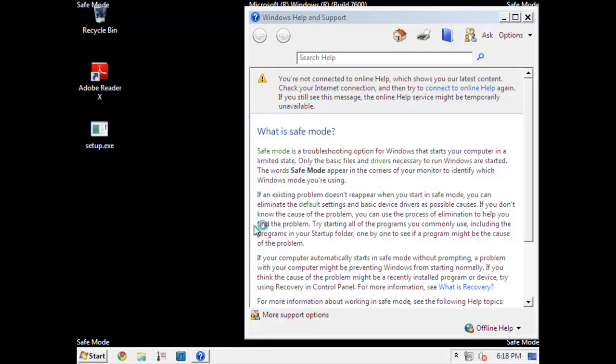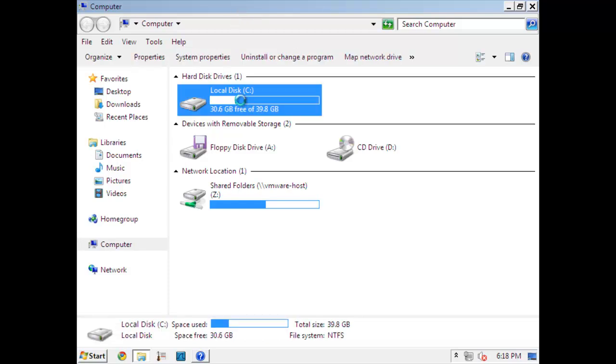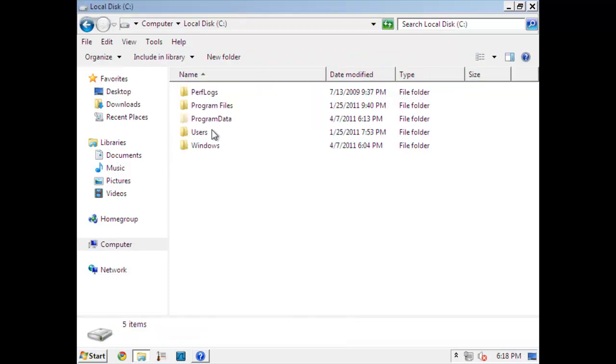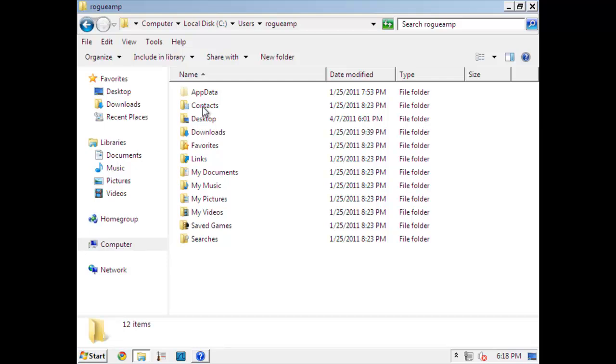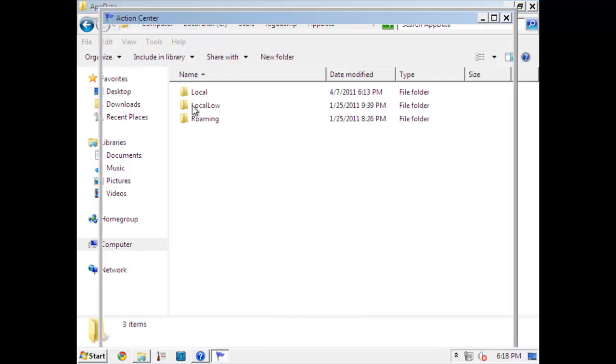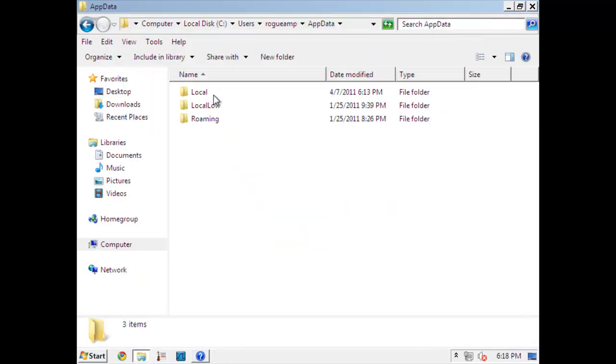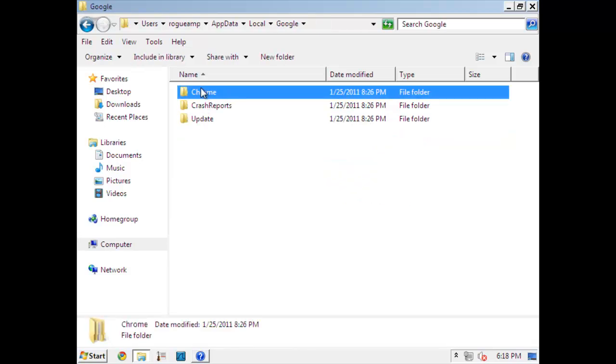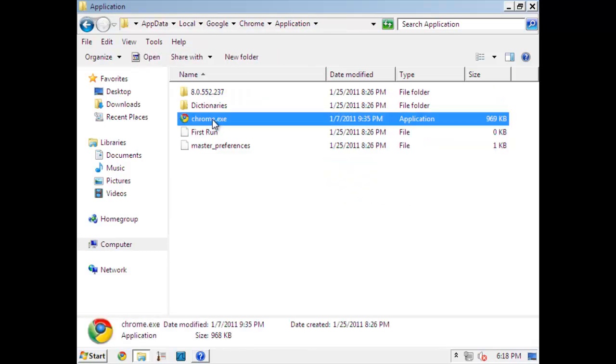And I'm going to be downloading ComboFix from Google Chrome here. So go ahead and open that up. And that fake AV will keep popping up, so you'll just have to ignore it.